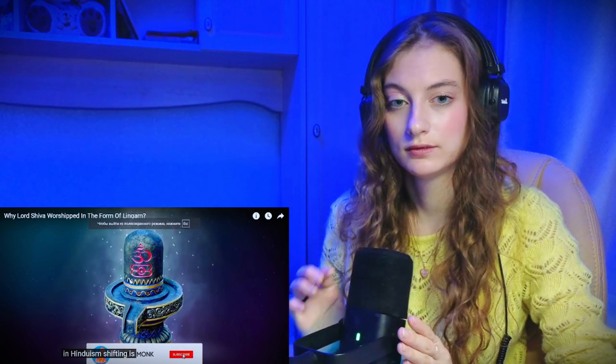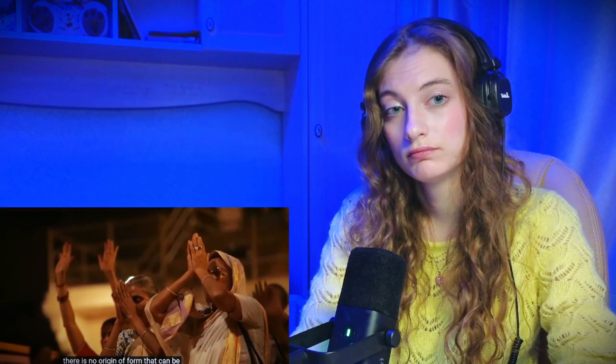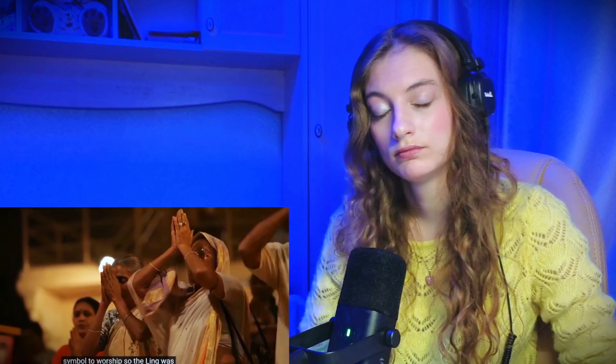In Hinduism, shivling is a symbol that represents Lord Shiva. As the most powerful deity, temples are built in his honor, including a shivling which represents all the energies in the world and beyond. There is no origin or form that can be associated with Shiva. Humans need a symbol to worship, so the lingam was created.